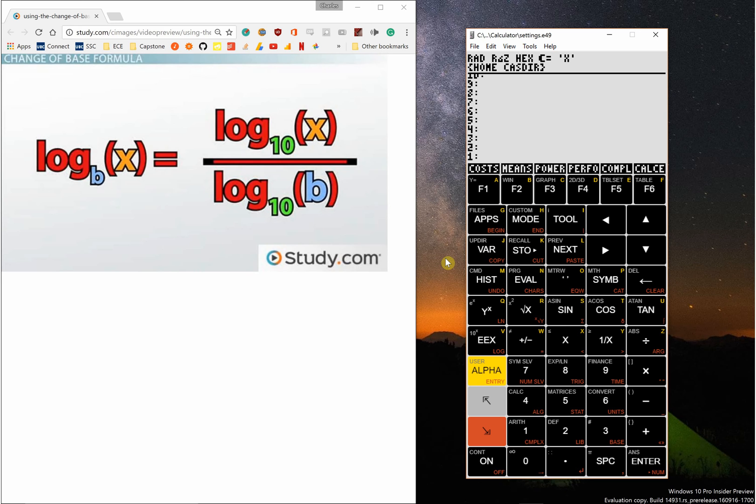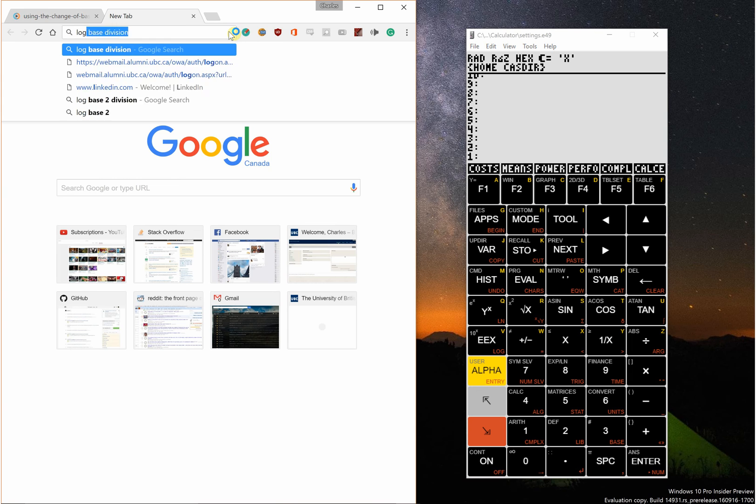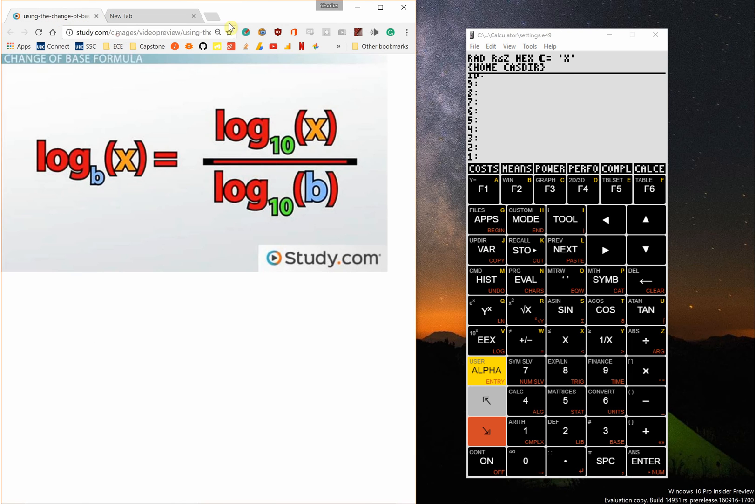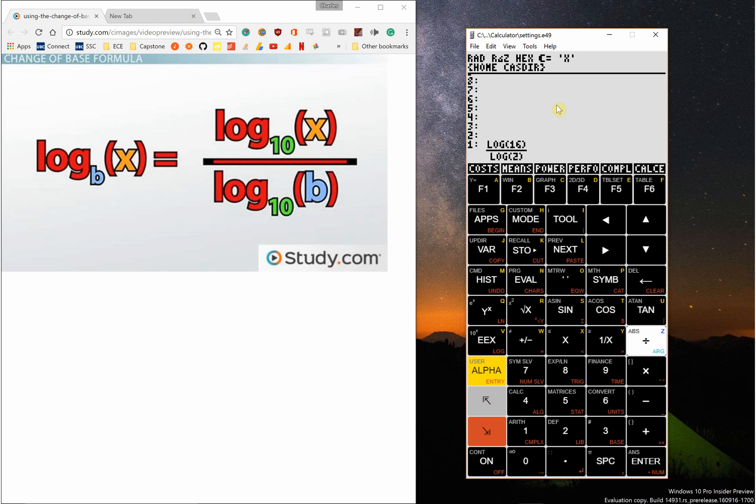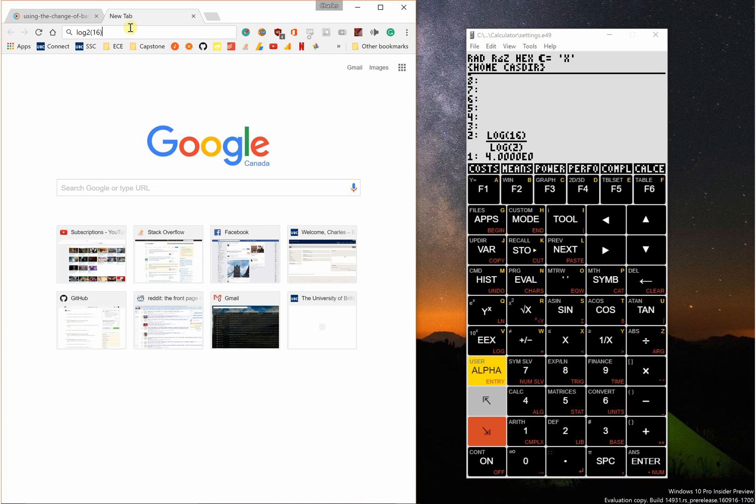To take logarithms of different bases, this is the property we're going to be using. So let's say I wanted to take log base 2 of 16. Then what I could do is take log of 16 and divide that by log of 2, and that would be 4.